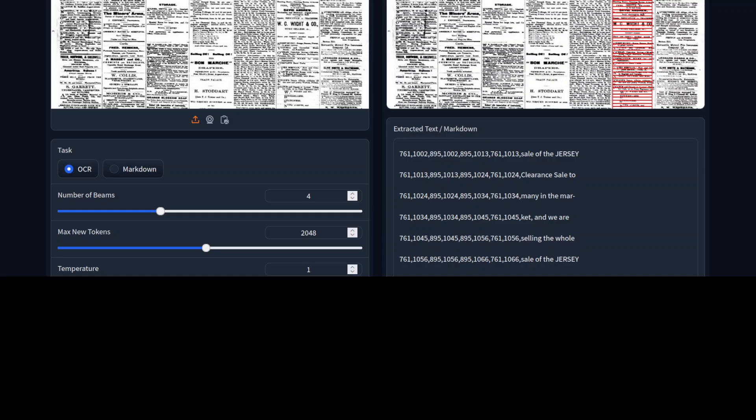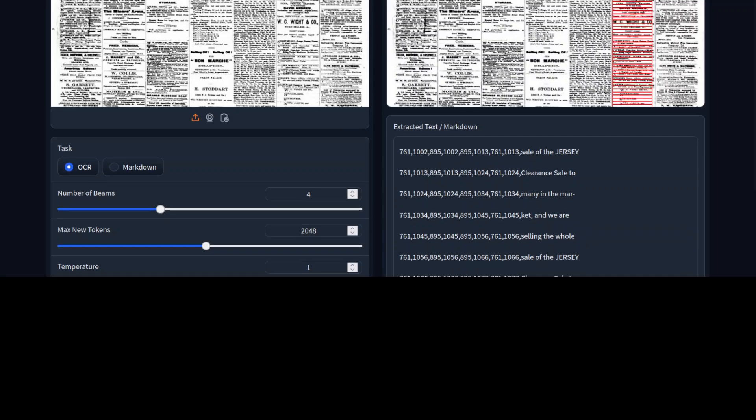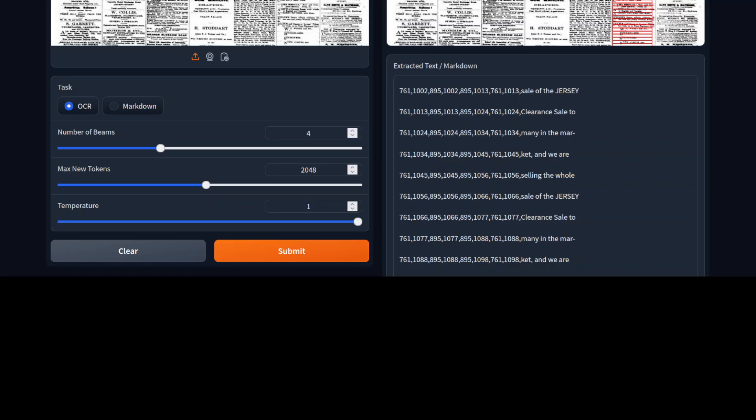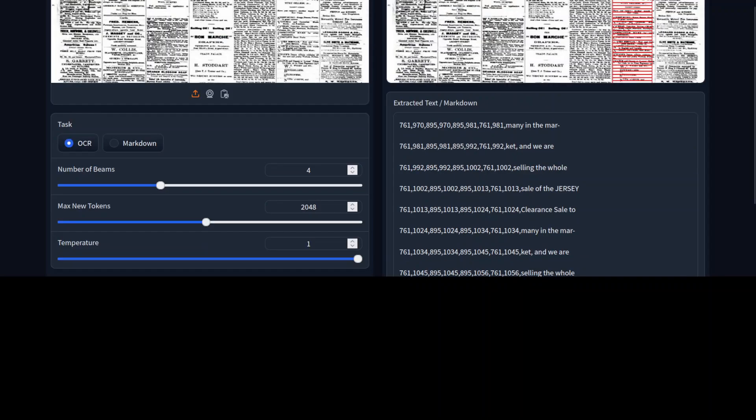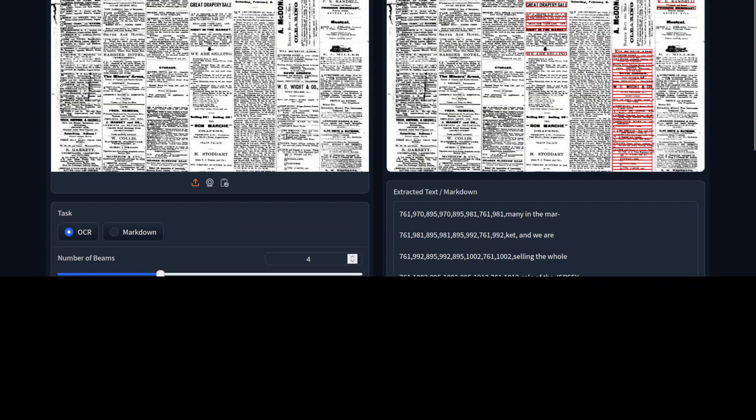Now, interestingly enough, if the text is like this, not in a horizontal way, the vertical one, it was unable to do so. I was hoping it would do that too. Anyway, it has done quite well. It's a very, very hard one. Okay, let's try out another.